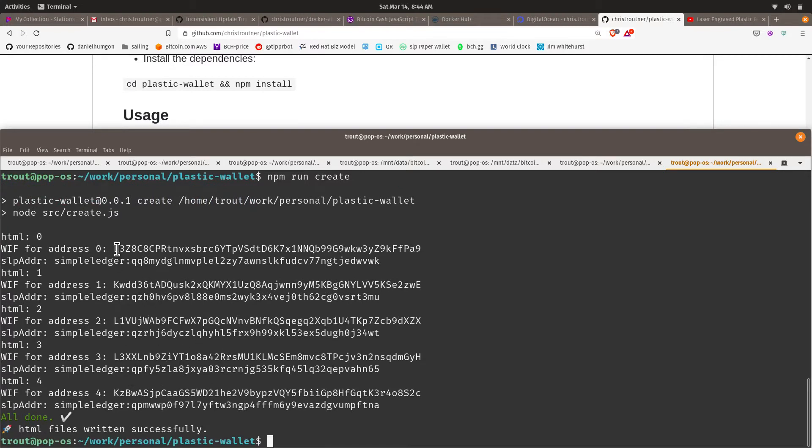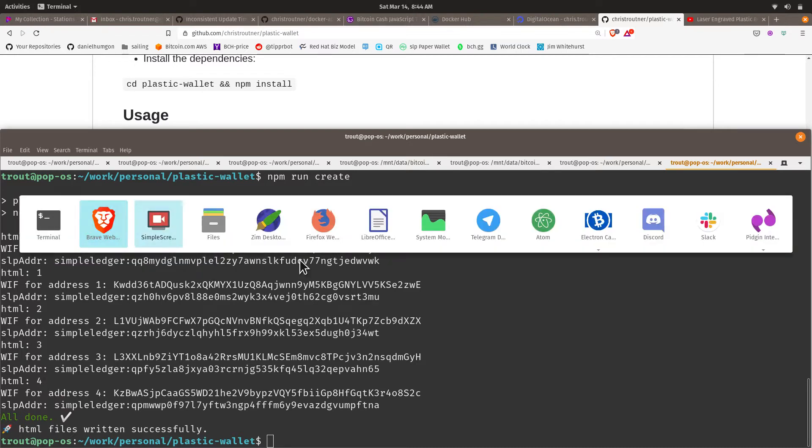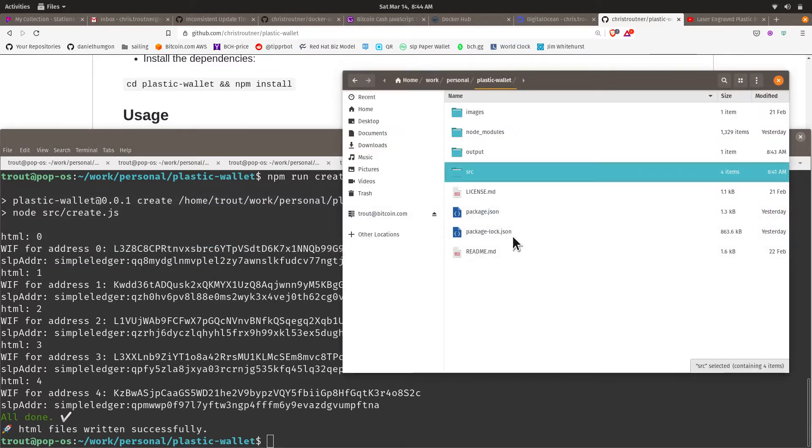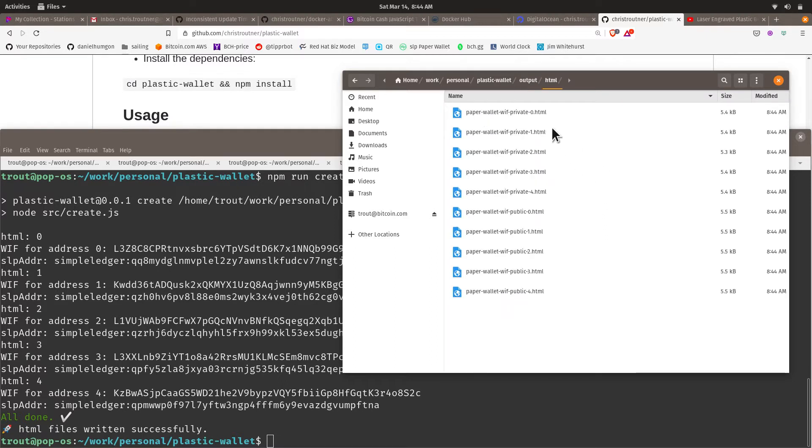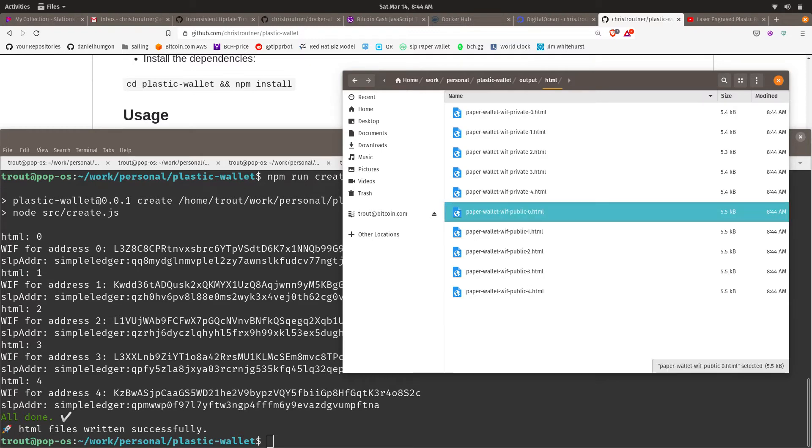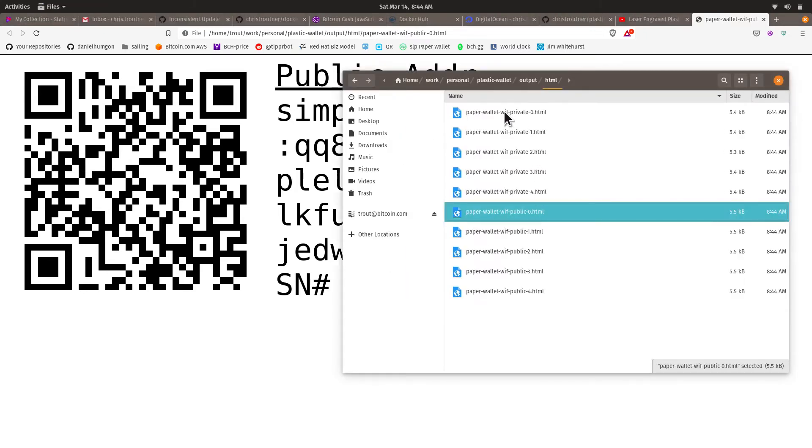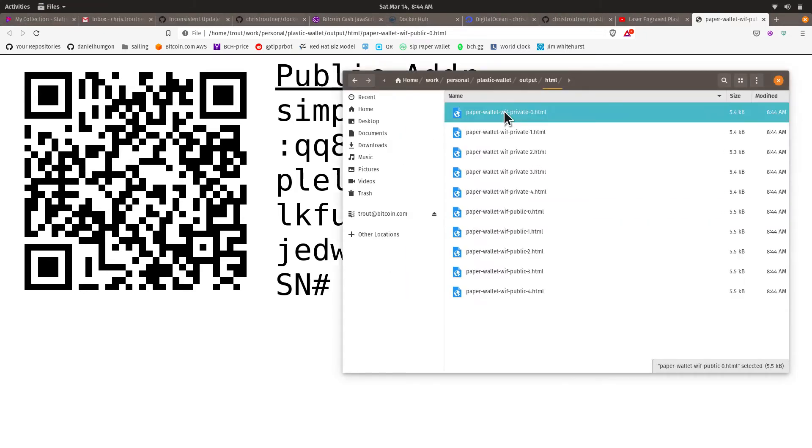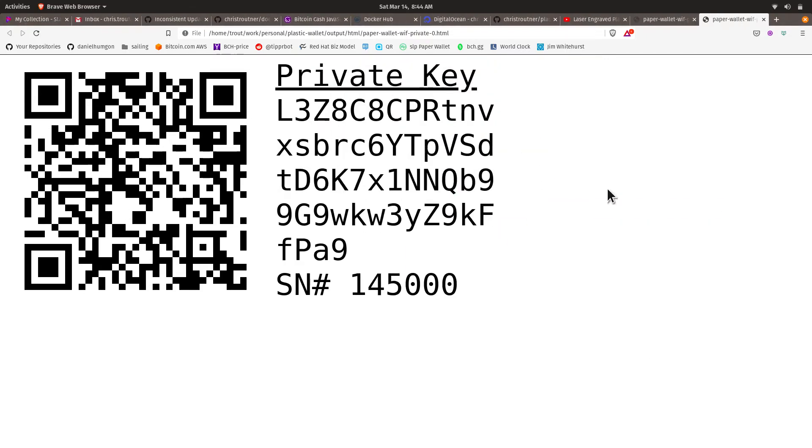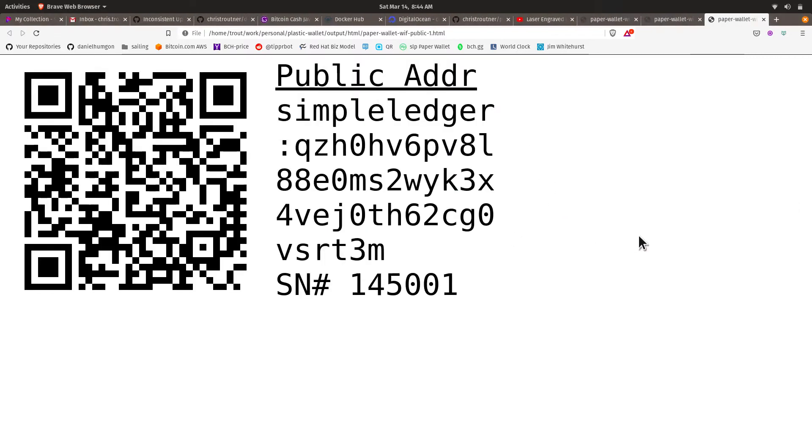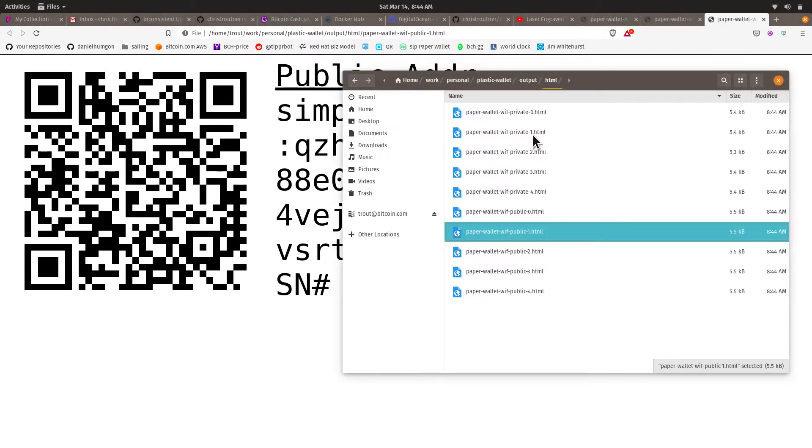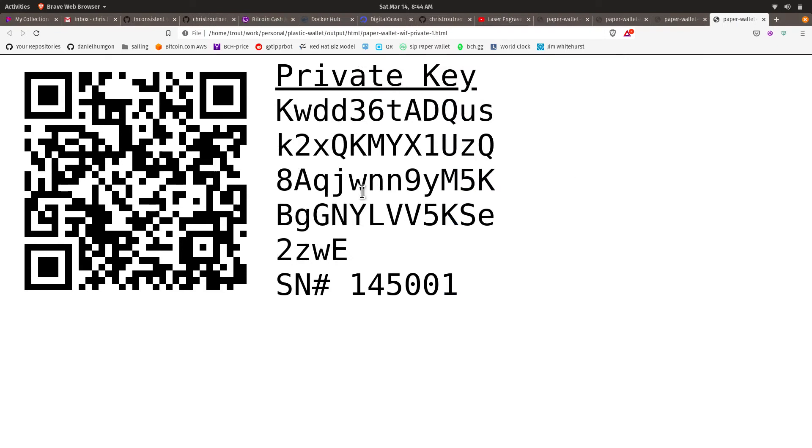This is the private key, and this is the public key. Here's the visual version of File Explorer of where we're at there. Go to the output folder and go to HTML. There you can find the artwork that you need to print out, or you can convert this to a PDF. Public zero is the public address. Private zero is the private key for that address. I generated five here. So I can go public one and private one.